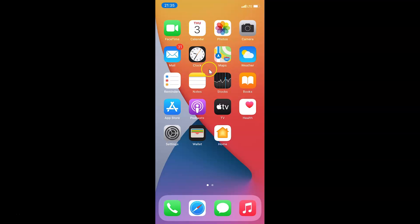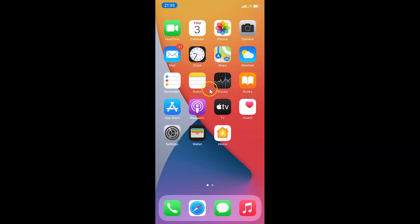Hi guys, in this video I will show you how to enable or disable Siri suggestions on lock screen on iPhone XR running iOS version 14.2. This is my iPhone XR device, so let's start.